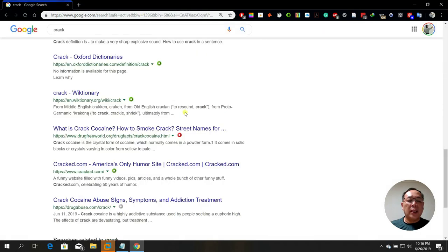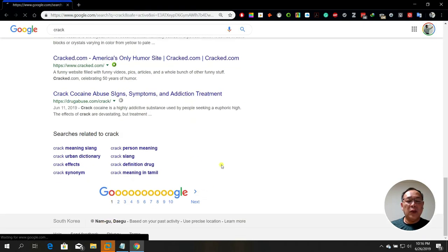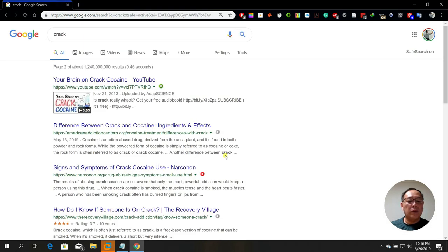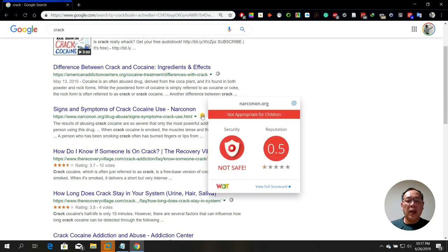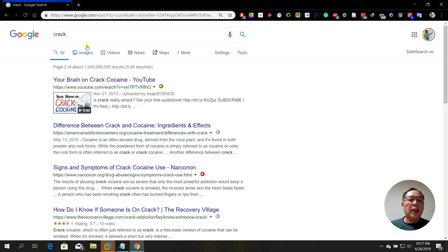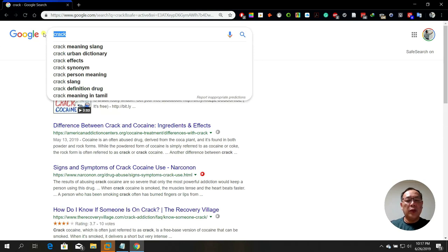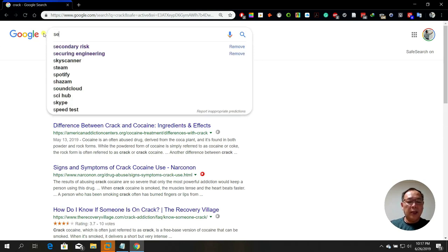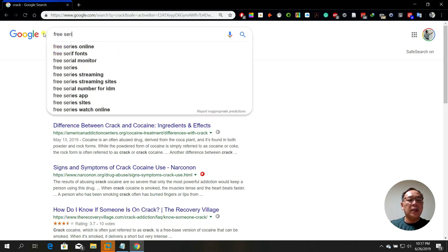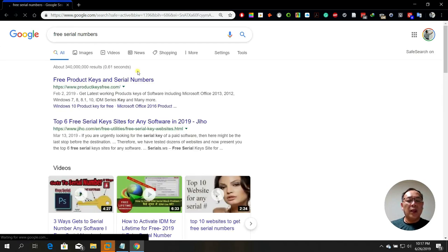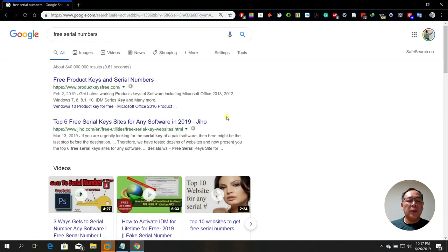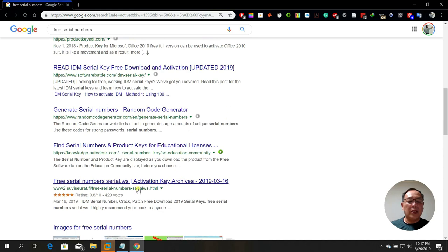Let's close this and find another website. This one has a reputation of 0.5 — not safe. Let's try 'free serial numbers' — normally these websites also have bad reputation. If you find a website with a red or bad reputation, you should not visit it because it might contain viruses or other harmful things.